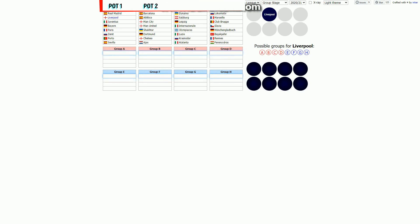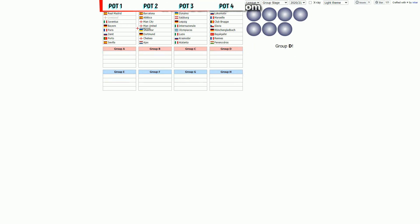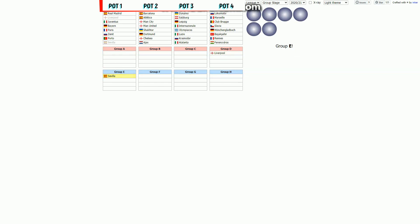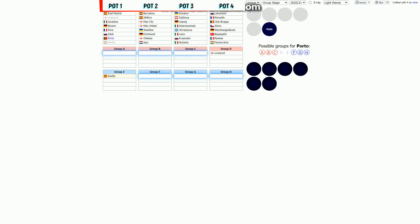Hello everybody! Champions League is on the run and now we will try to make a prediction for the Champions League group stage draw. So let's start with the first pot.